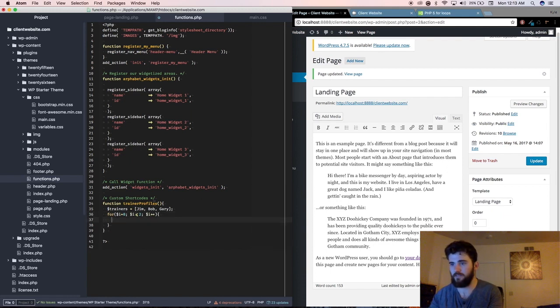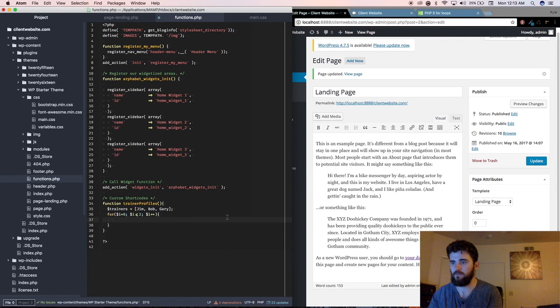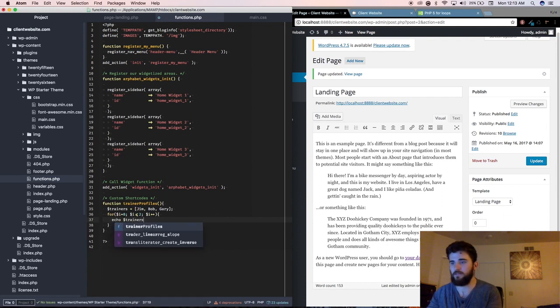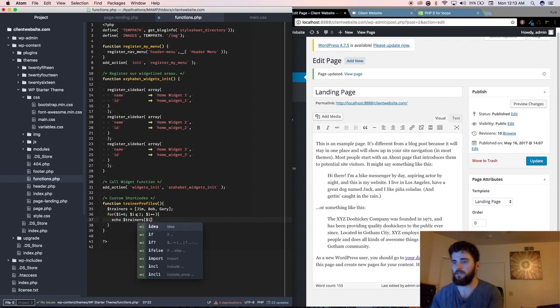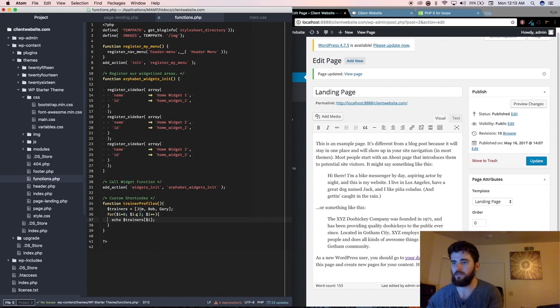Okay, so what this does is this loops 0 through i, or 0 through 2. Let's say echo trainers, so this will loop through this whole entire array and it'll print out each one.